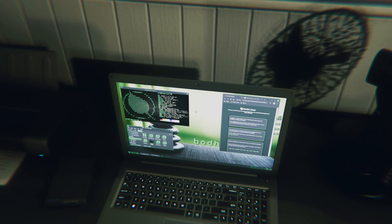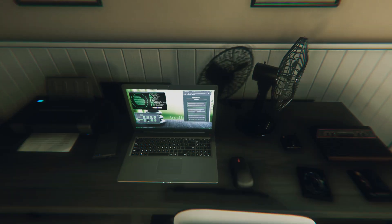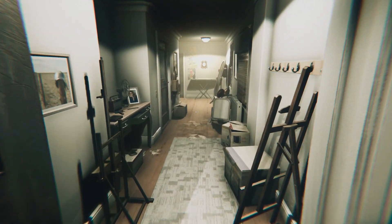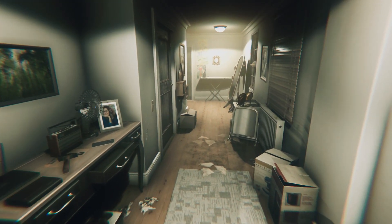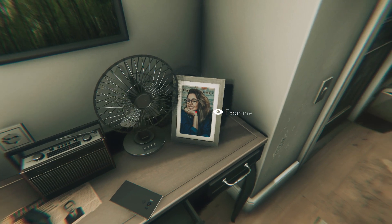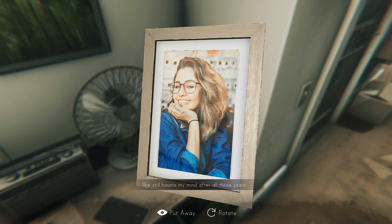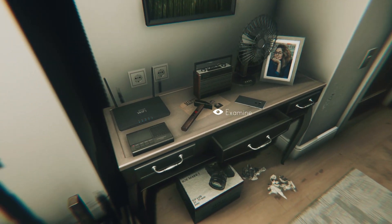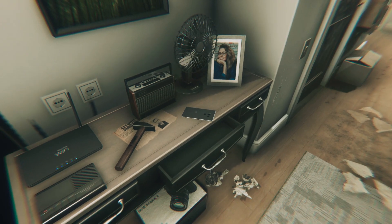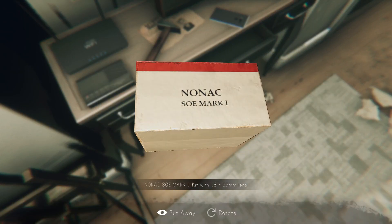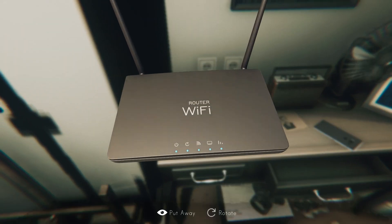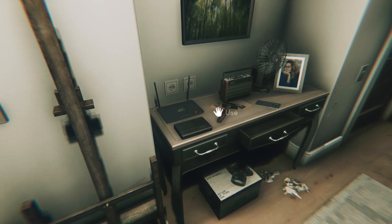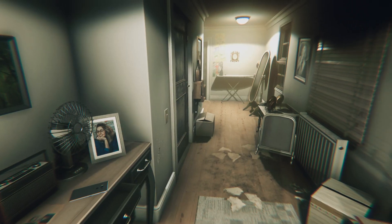Looks like I'm running out of money — it's over for me. What do you got going on? My apartment is filthy. Oh, who is this? She still haunts my mind after all these years. Wife? Girlfriend? Camera. Wi-Fi router.